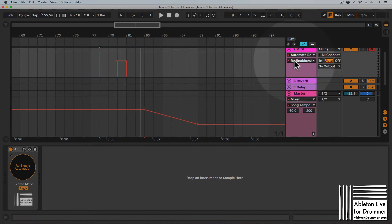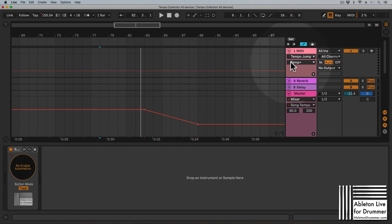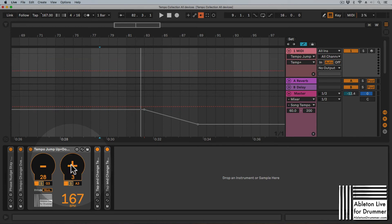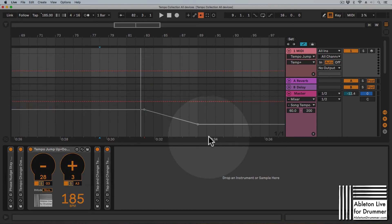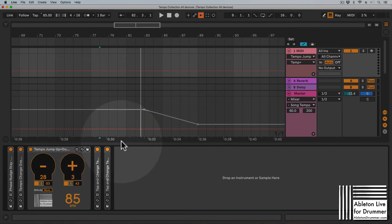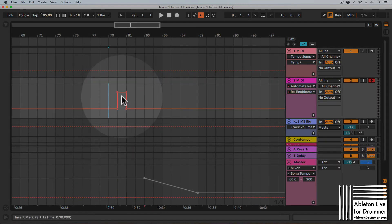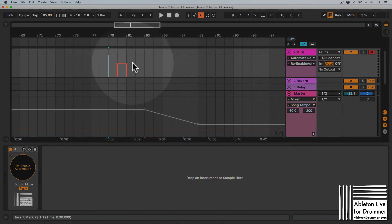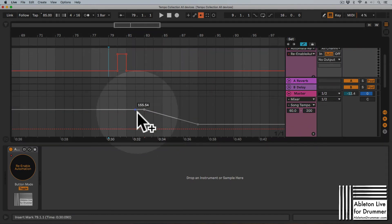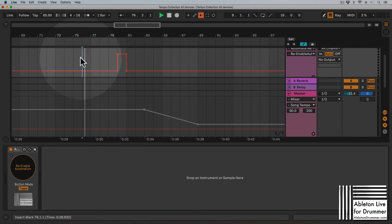Going back to the example: we have a song tempo automation, and it's now deactivated because I changed the tempo with this device. But as soon as the playhead reaches this point, the re-enable automation will be triggered, and this will re-enable the tempo automation set in here. Let's play this again.